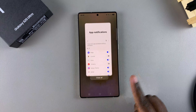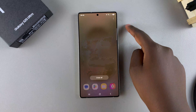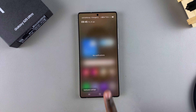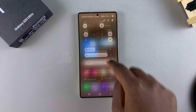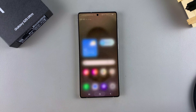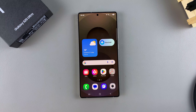And that's how you can view notifications on your Galaxy S25. Thank you for watching. If you have any questions or comments, leave them down below and we'll get back to you.